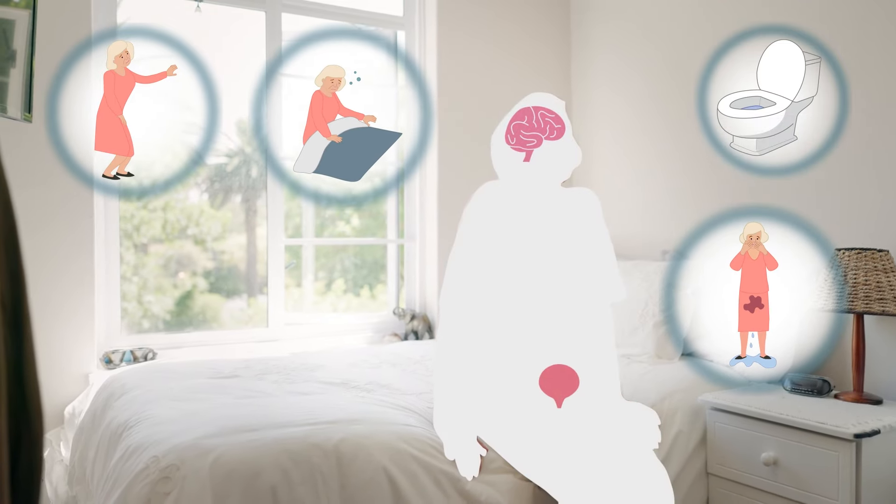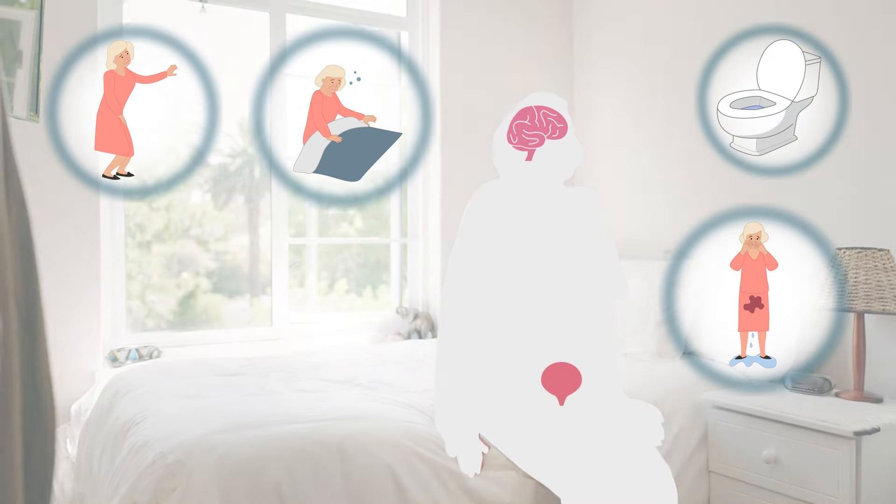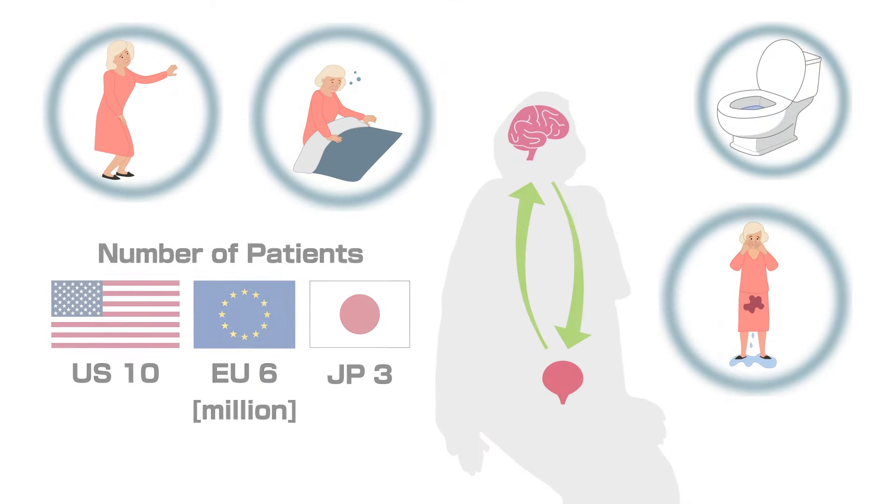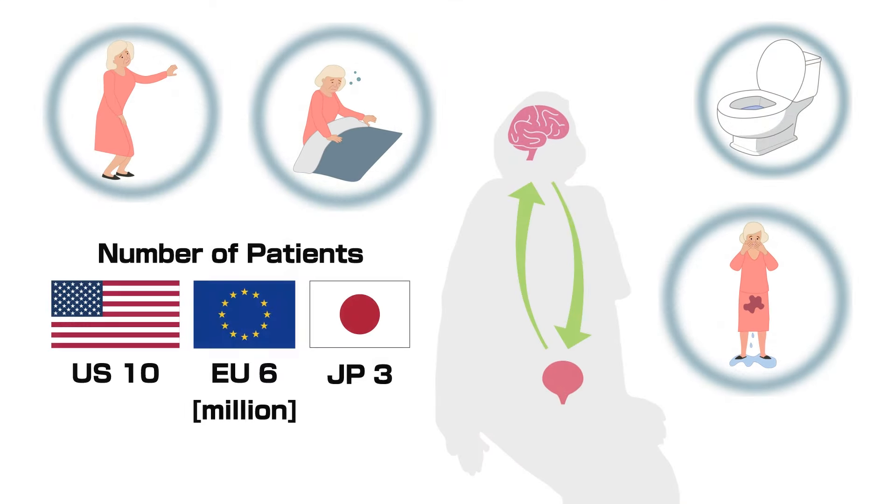Overactive bladder comes from abnormal nerve communication between brain and bladder. Currently, no solutions help patients become completely free from urinary incontinence.